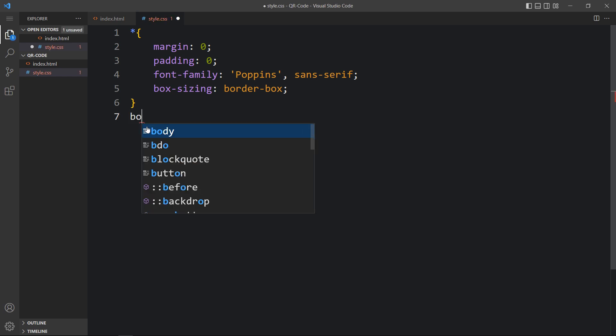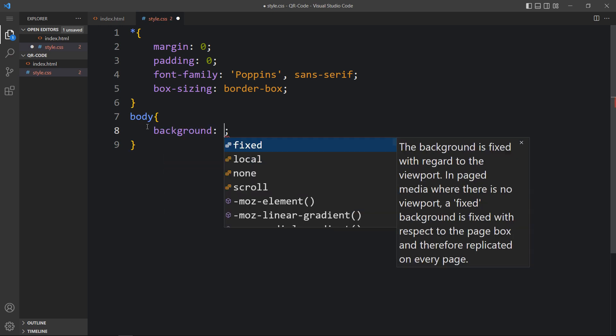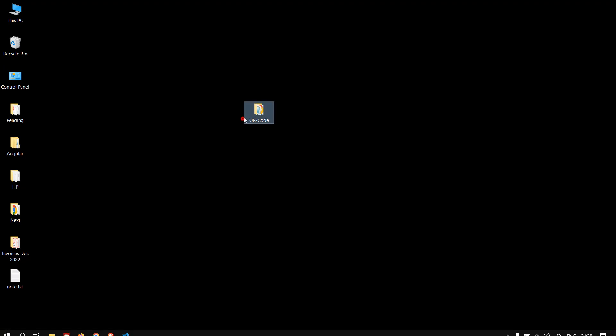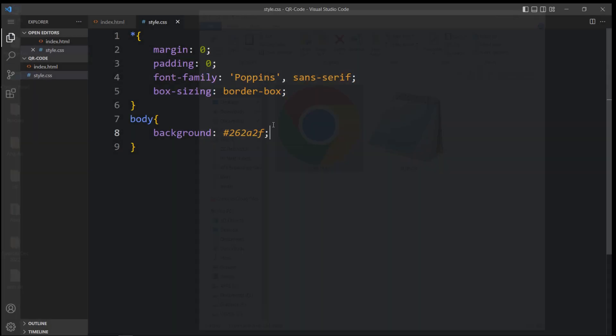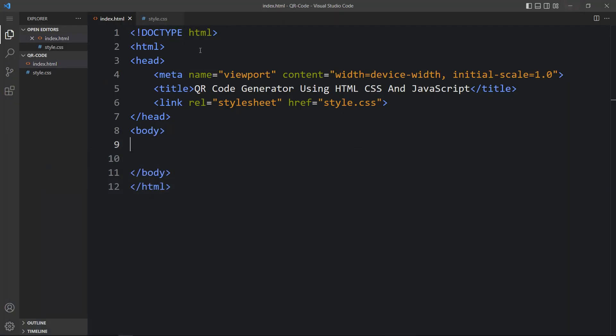Now we'll come back to the CSS file and add properties for the body. Let's add body and add a background color code. Then let's come back to the folder and open the HTML file in a web browser — you can see this dark color on the complete web page. Let me close this browser and open it with the Visual Studio Code extension called Live Server so it will refresh the web page automatically whenever you add any changes in the code file.